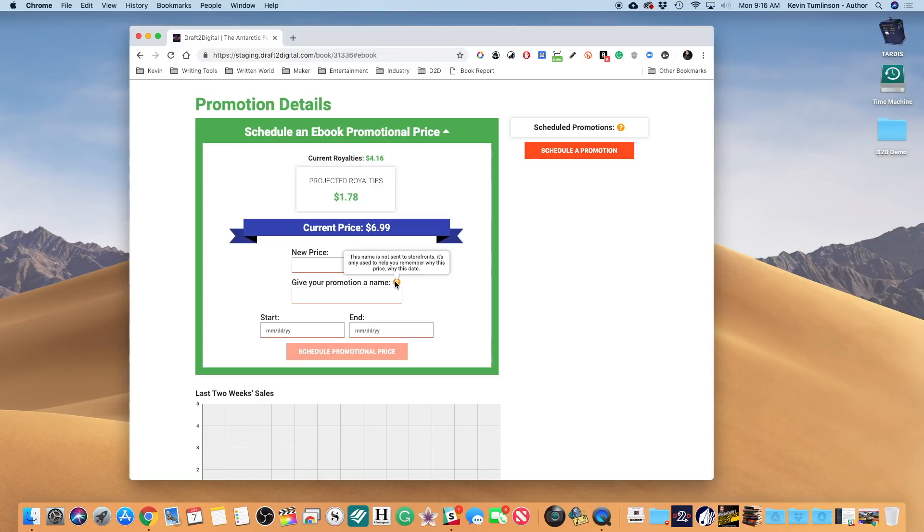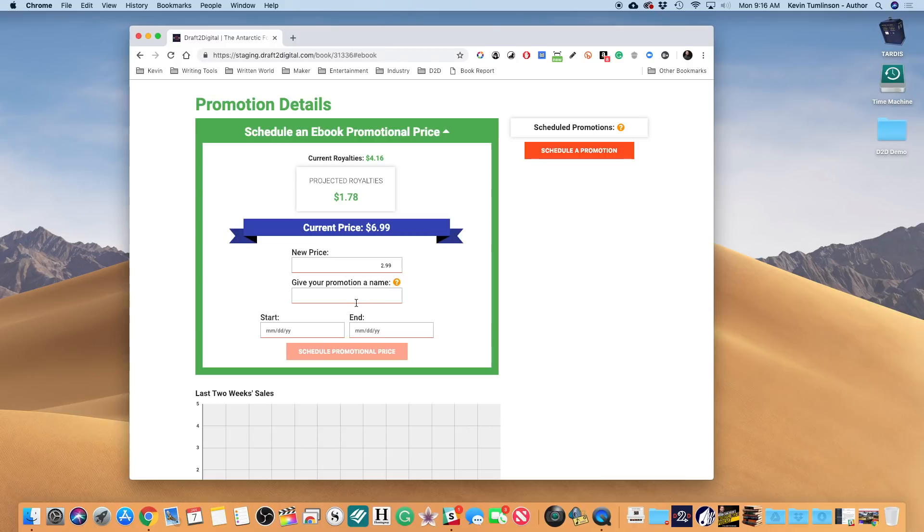So this is just a reminder for you. You may have multiple promotions going, you may schedule them well in advance, so this will help you keep track of all that. Now you can type in any name you want. I'm gonna type in Thriller Promo. And we'll say January - let's say that I'm gonna have multiples. We're gonna do January.